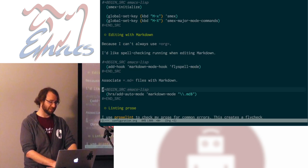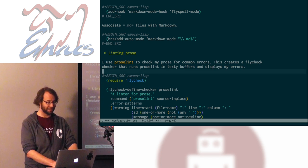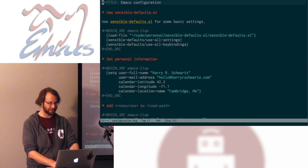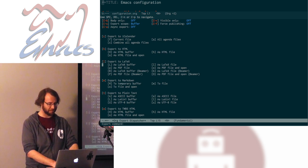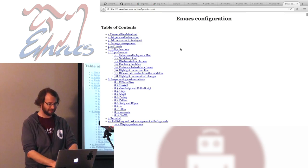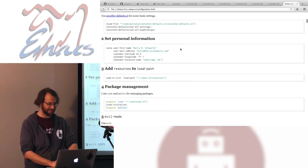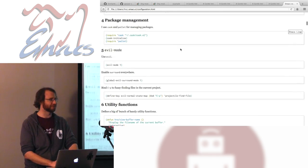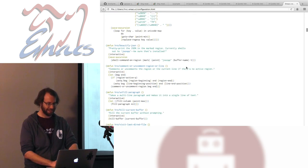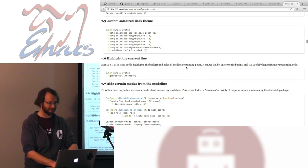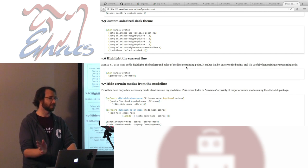A lot of it's prose too — I even lint prose. I can export this config as well — there's a table of contents and all the code is in there. That's all online. As a benefit, it's hosted on GitHub, and GitHub now parses org documents correctly and displays them about as well as they display markdown.